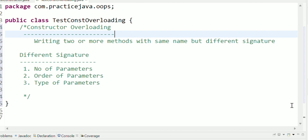Constructor Overloading means in one class we have more than one constructor. We are going to write constructors with the same name but different signature. That means we have Constructor Overloading - same name but different signature. Just like method overloading, in one class we have two or three methods with the same name but different signature. Writing two or more constructors with the same name but different signature is called Constructor Overloading.